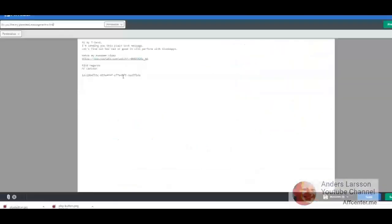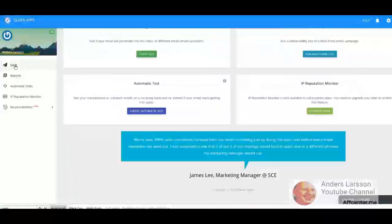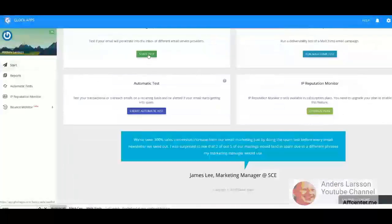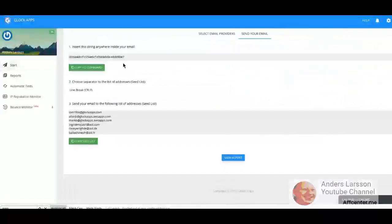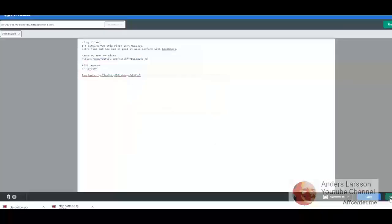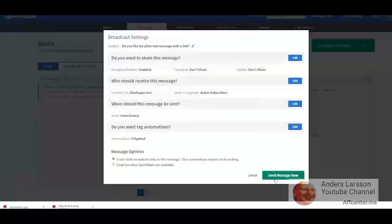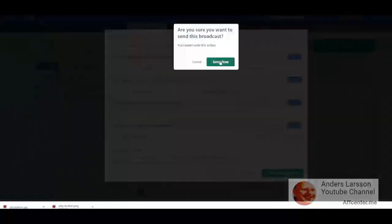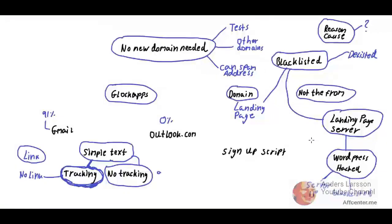Right, so this is the old ID. Start test, next, copy, paste, save, exit, schedule and track, and send. Send now. All right, so with no tracking, 91% went into Gmail in the primary tab. With tracking, no link, it was the same result: 91% primary.